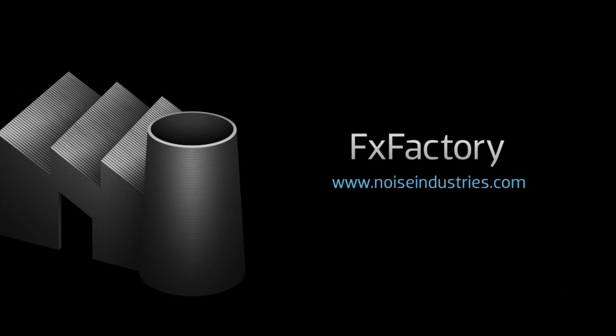FX Factory offers a huge selection of great plug-ins. And if you don't have them yet, I suggest you go try them out at NoiseIndustries.com.